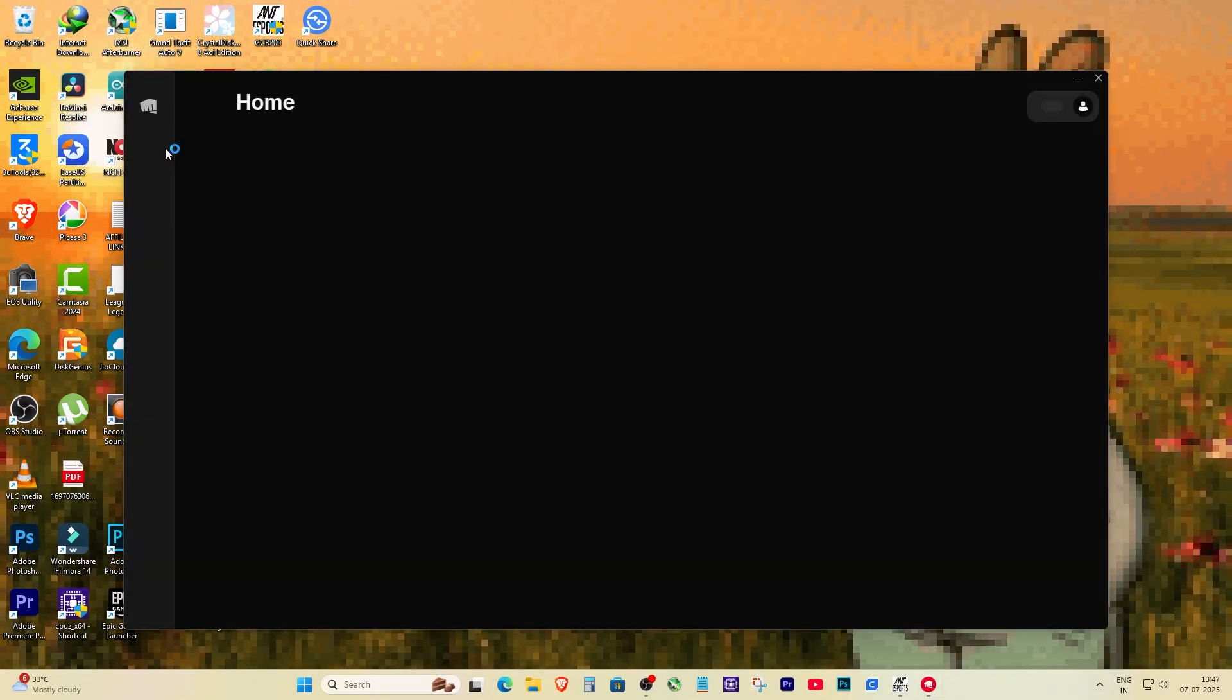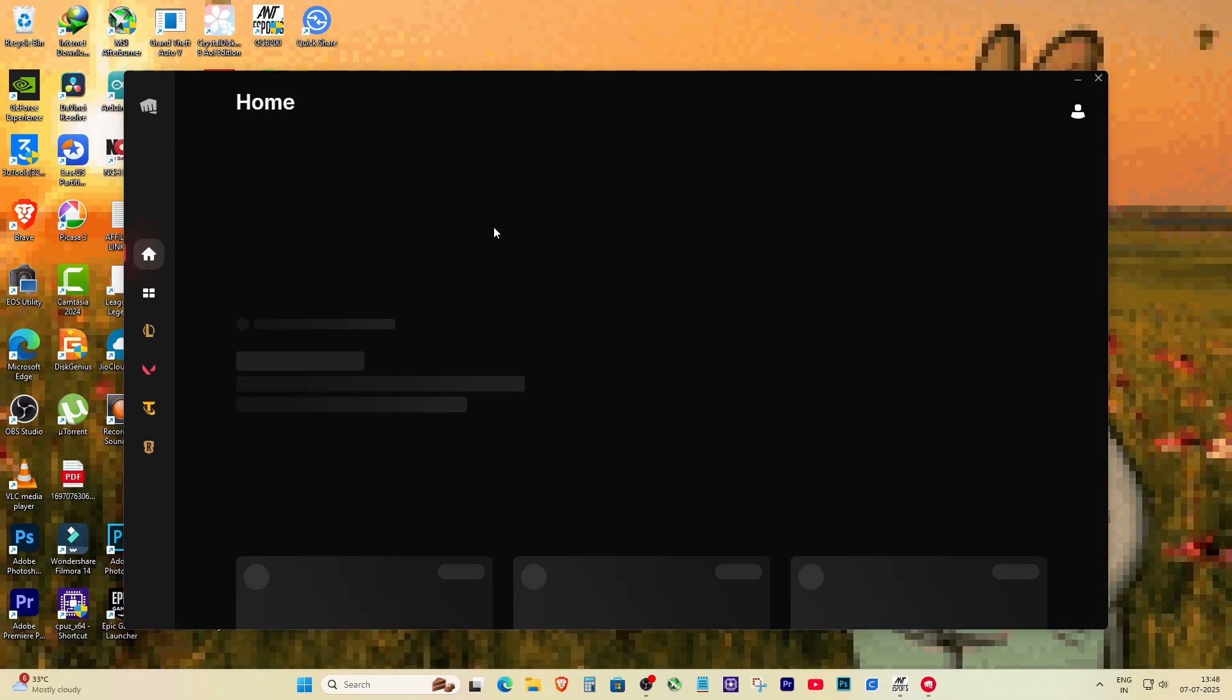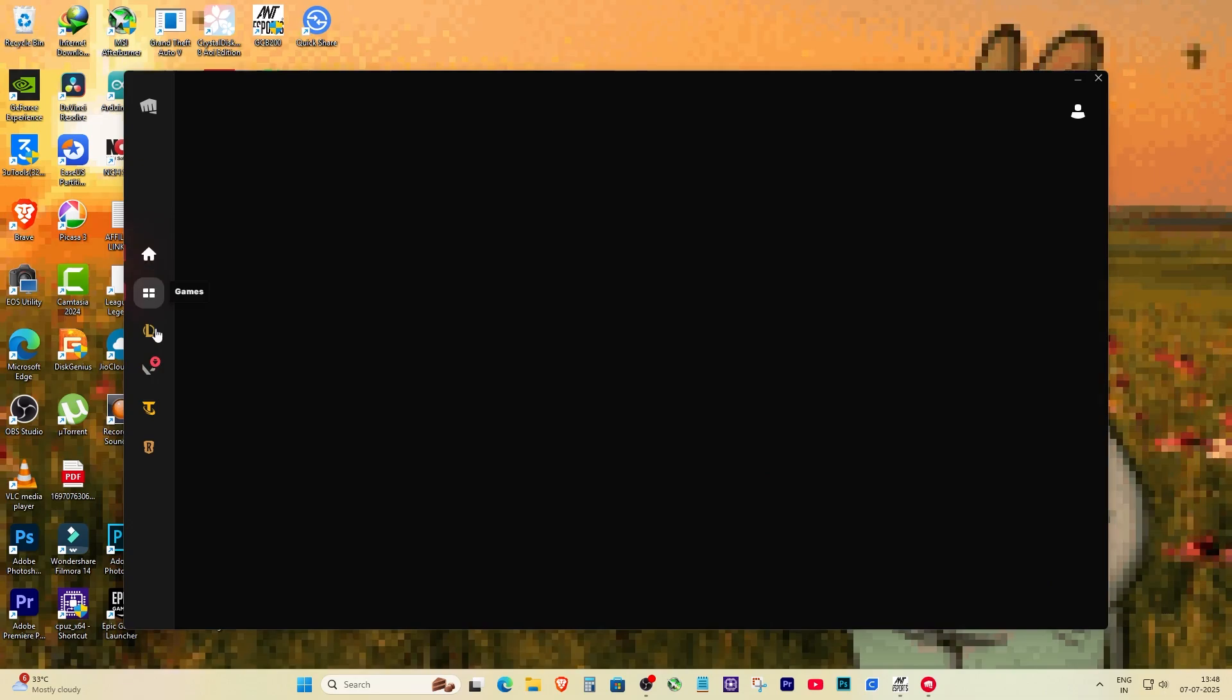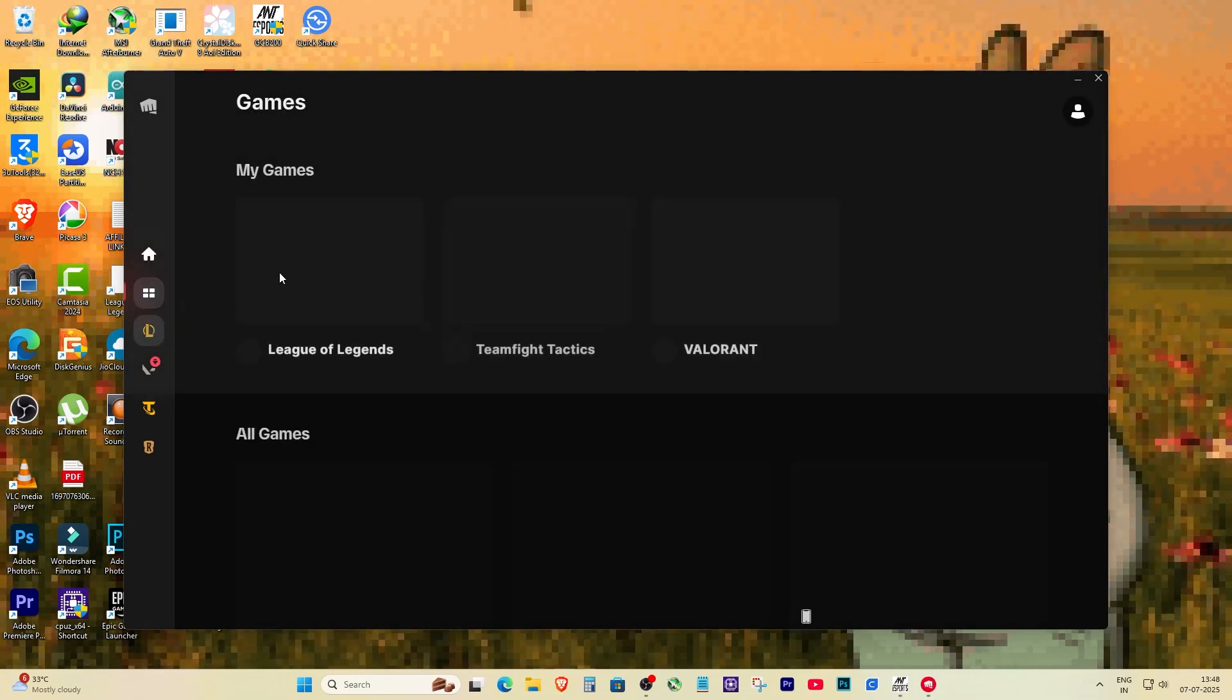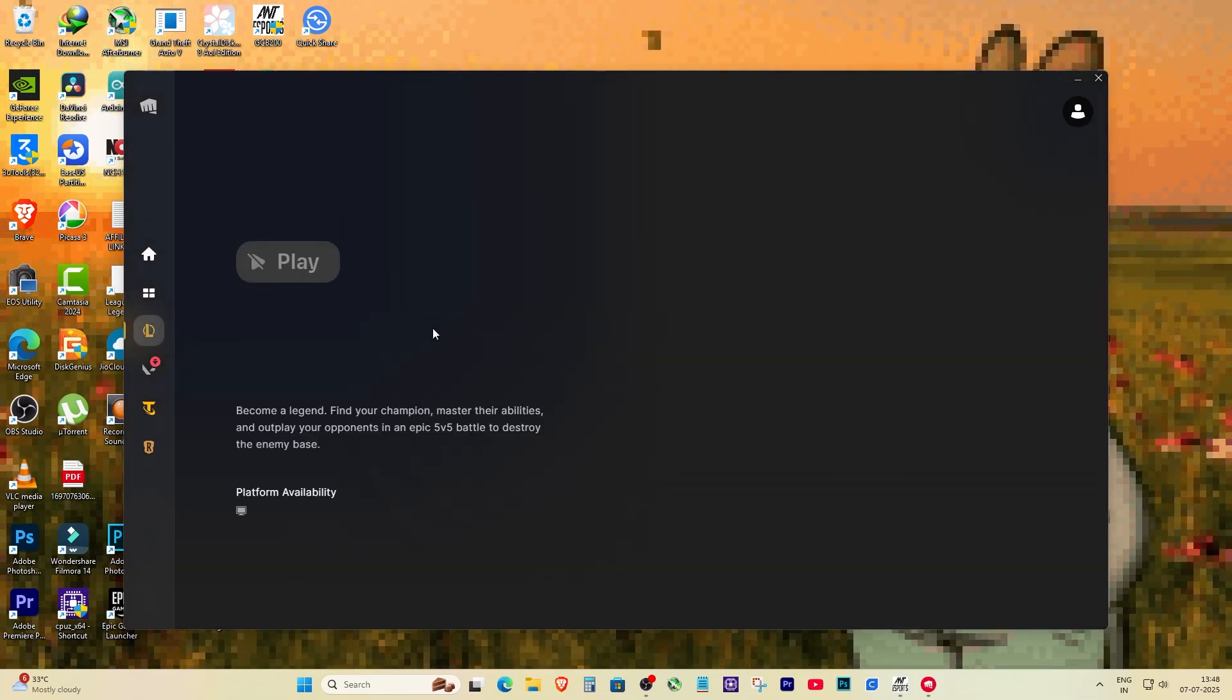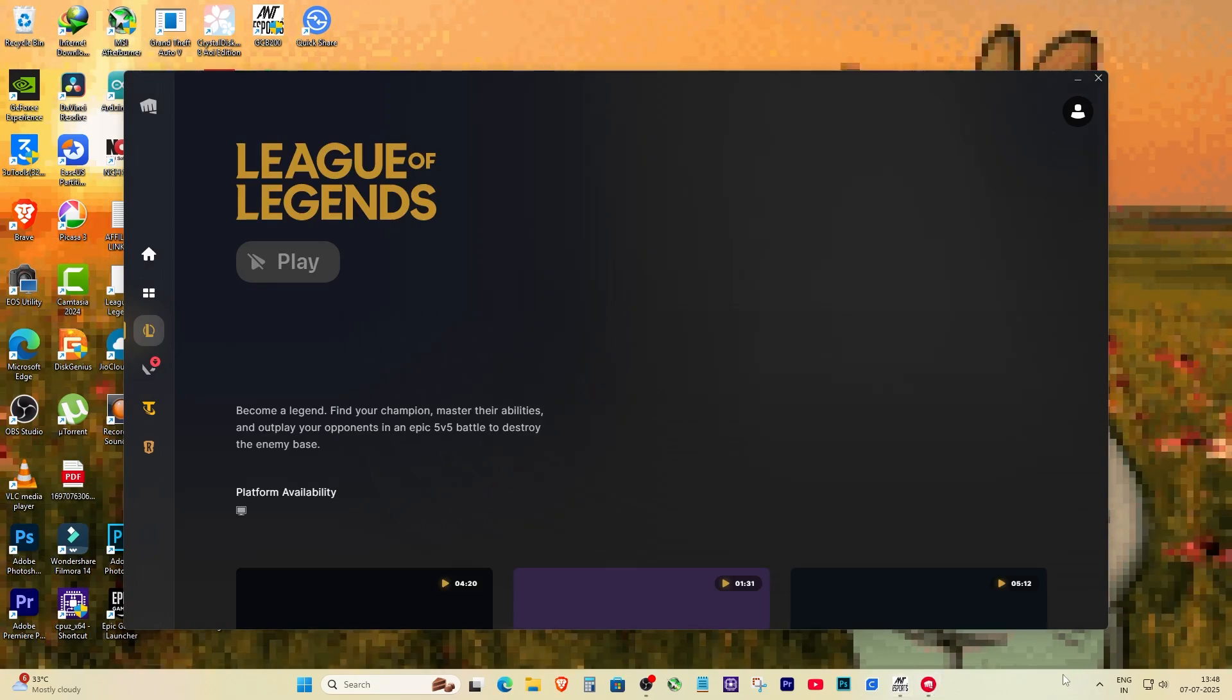And that's it guys. I know this feels like such a silly error, like why would it not check internet again after we're connected, right? But hey, it's Riot. This quick fix always works for me. So next time this happens don't restart your PC or reinstall, just follow these simple steps.